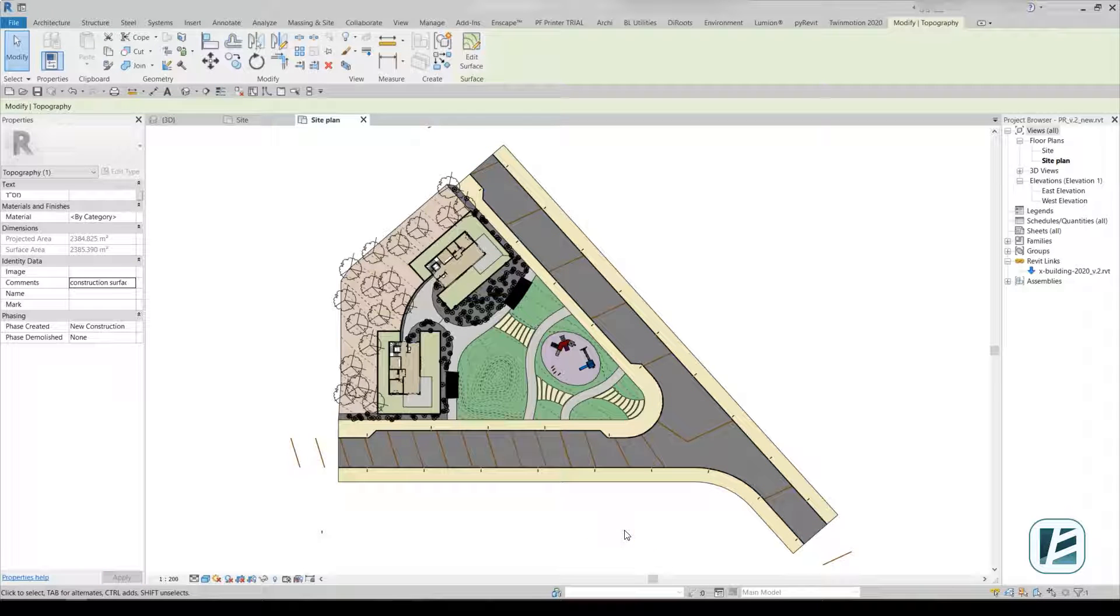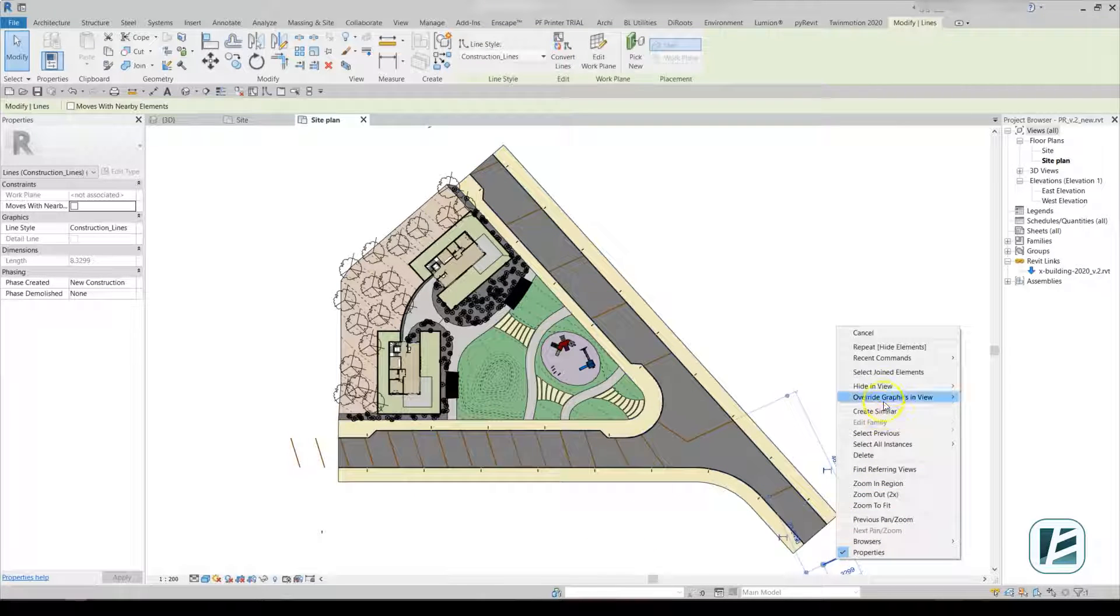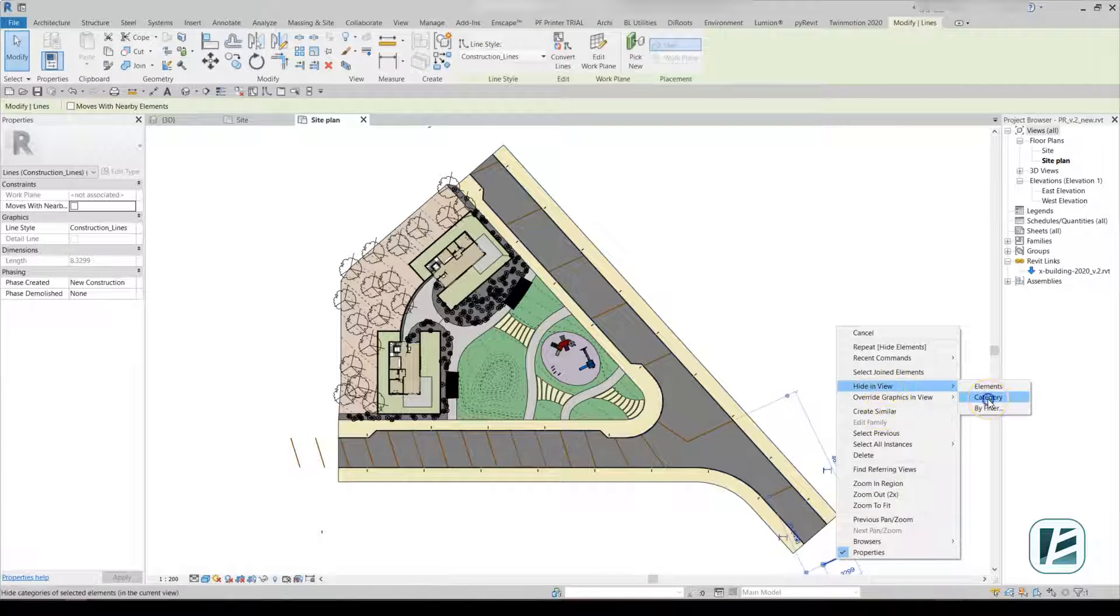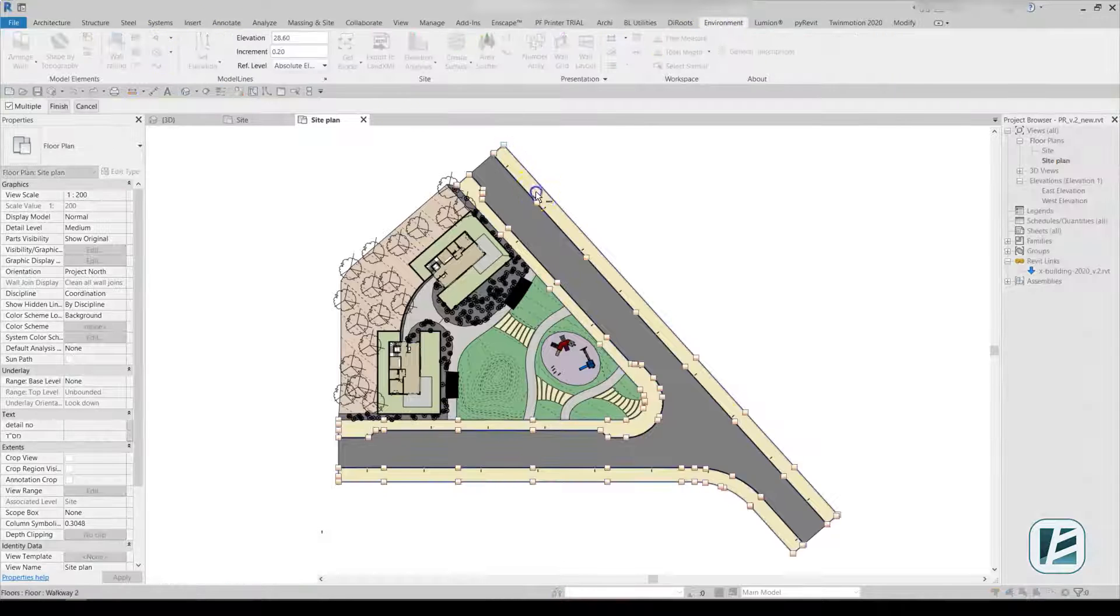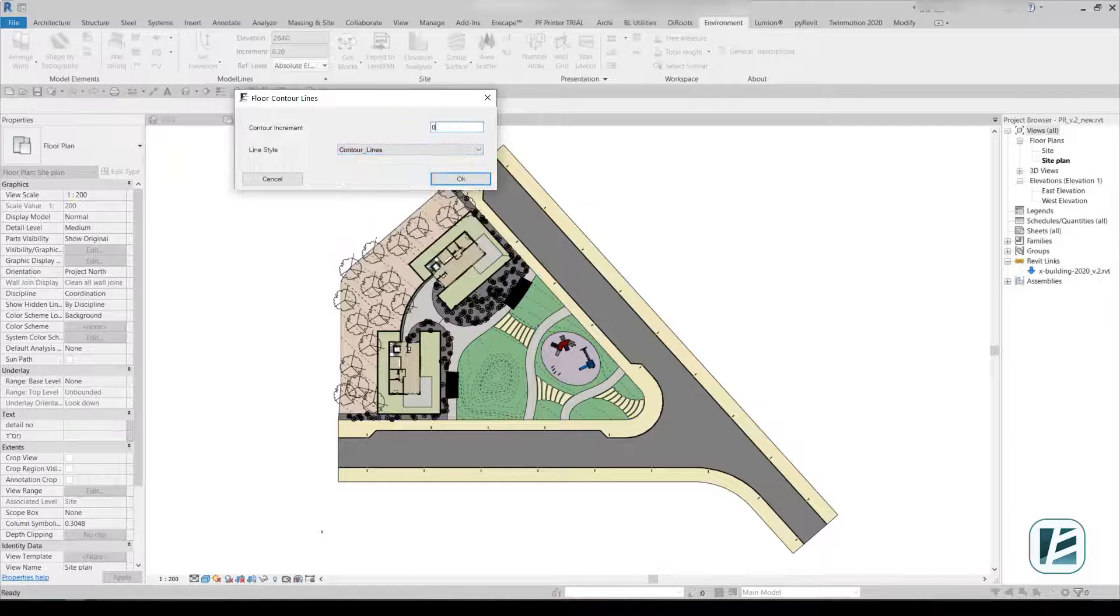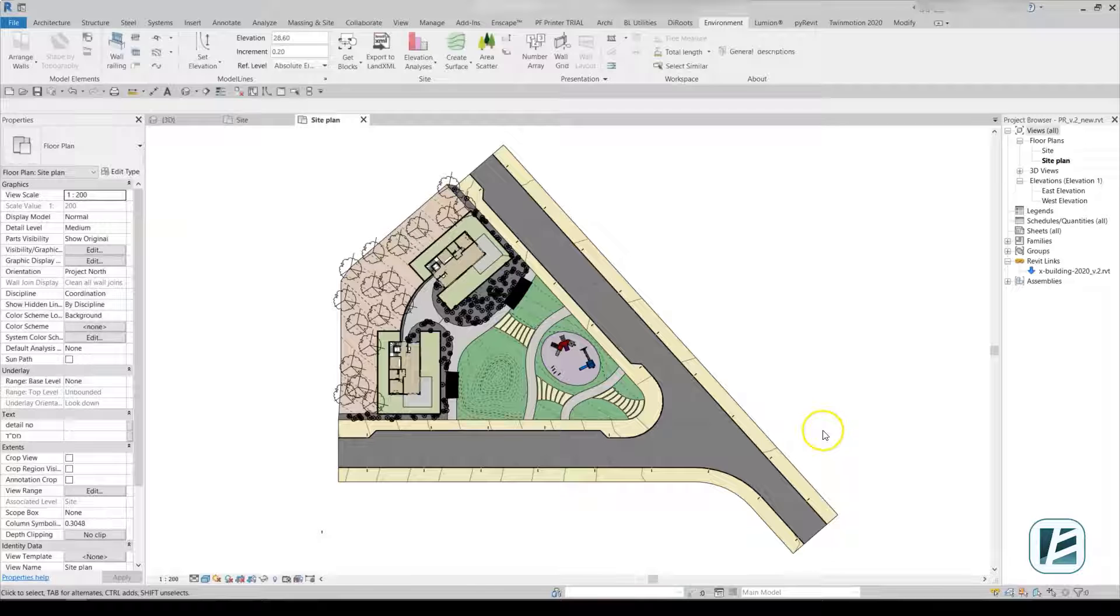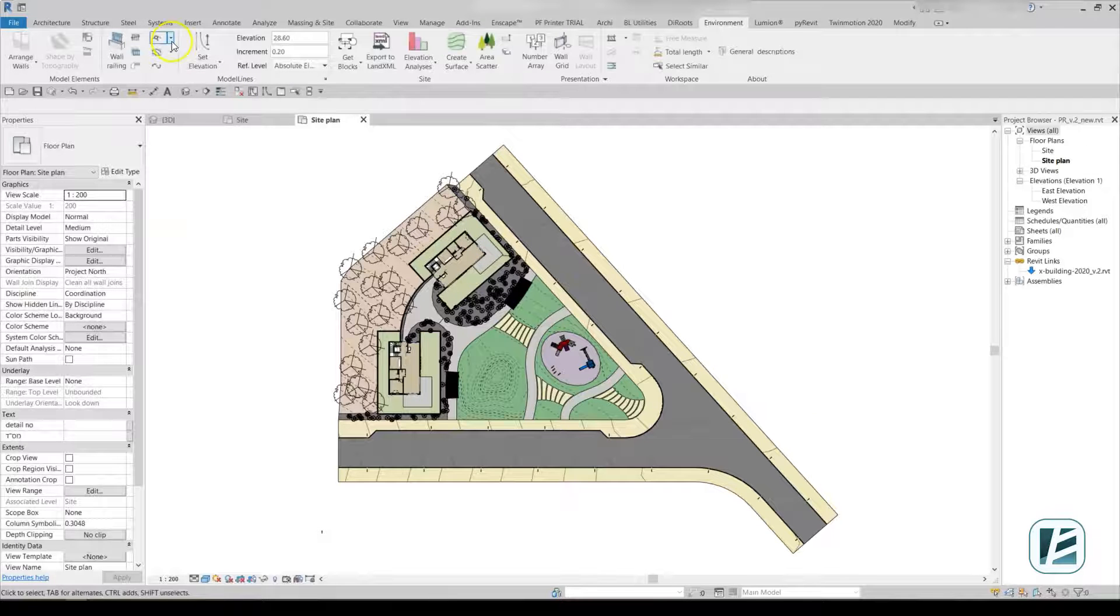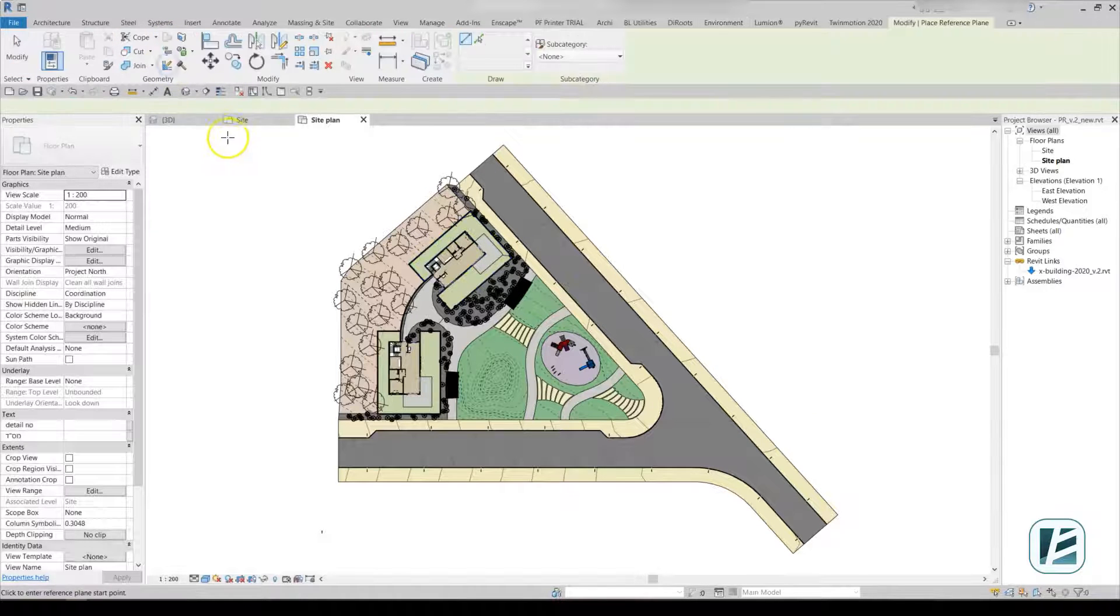The model lines used to create the topography are best hidden by category. Now, you can easily assign dynamic contour lines to the slab using the Floor Contour Line Tool and Height Labels using Check Elevation Tool.